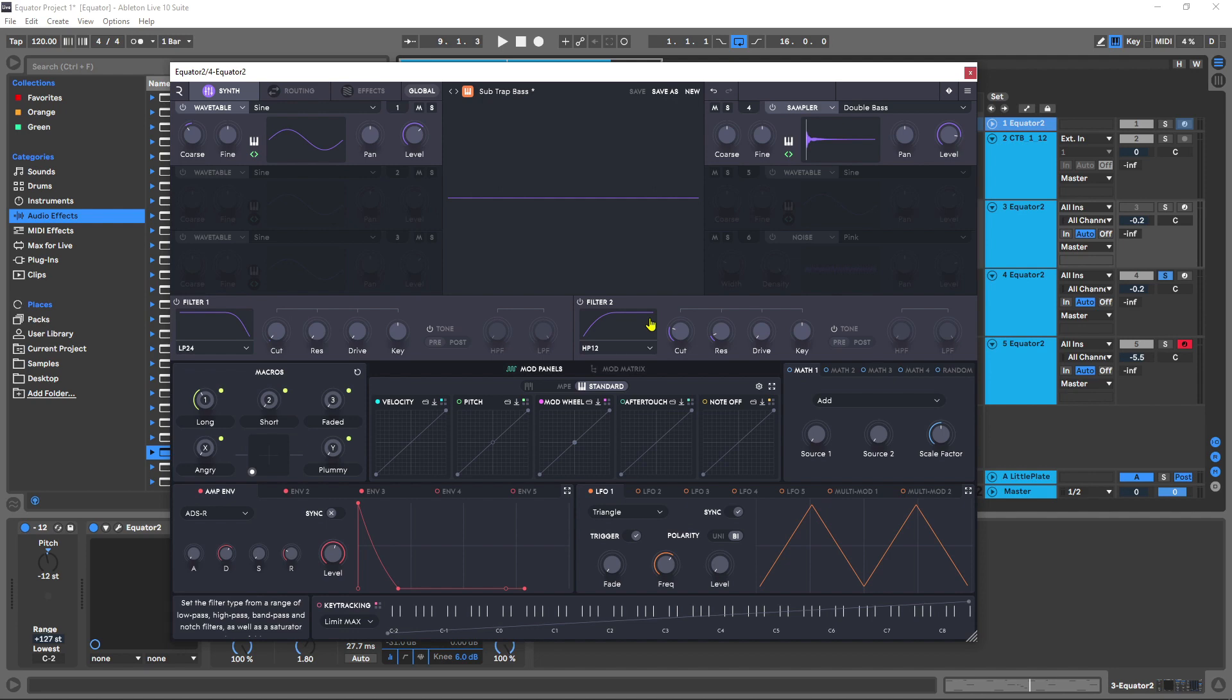If you listen to it in the context of our track, it's just adding a bunch more character to the sub trap bass.